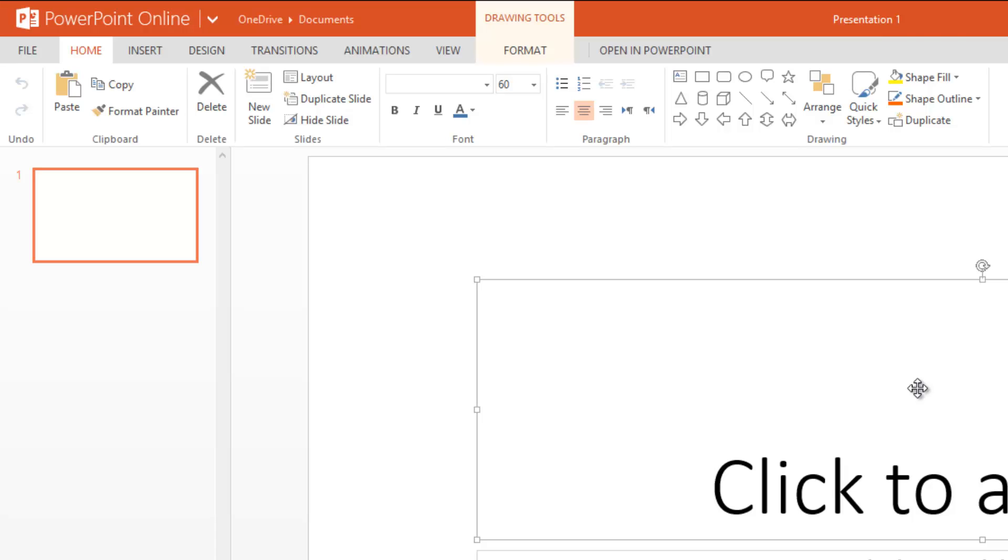This comes free for all users. You just need to have a Microsoft ID. You can sign in with your Microsoft ID and then create presentations, Excel sheets, Word documents, as